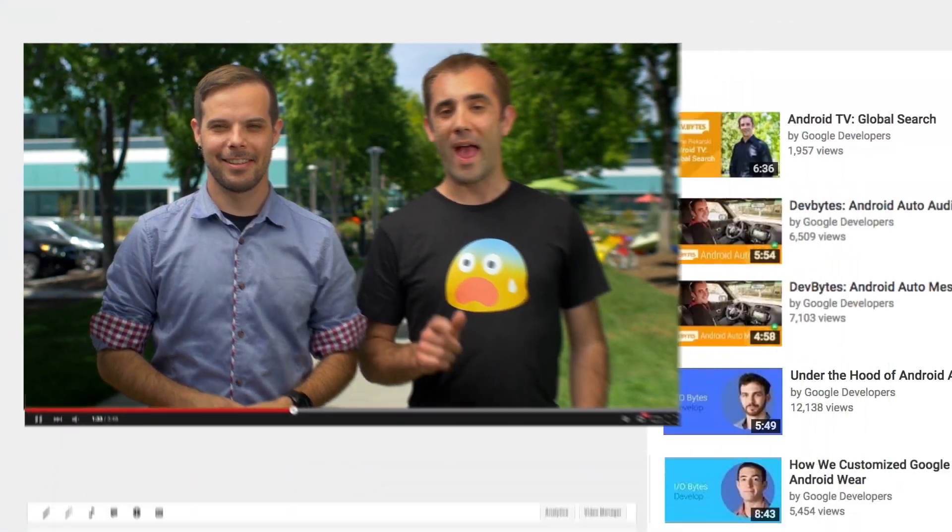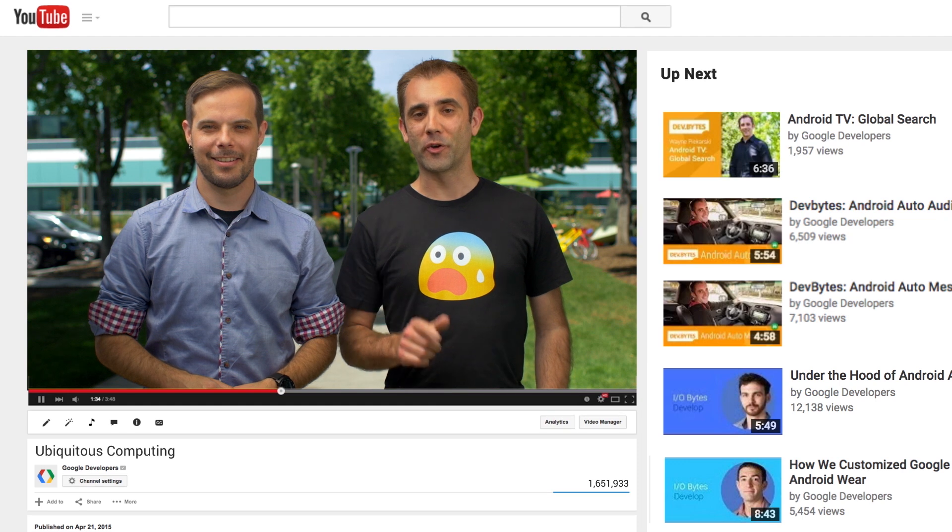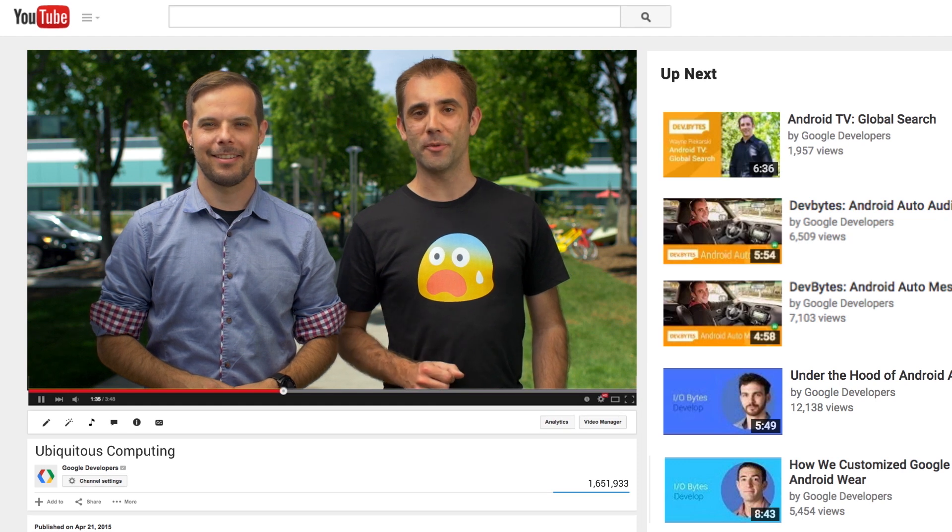So look for more videos on Android Wear, Google Cast, Android TV, Android Auto, and more on the Google Developers YouTube channel.